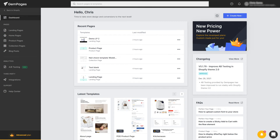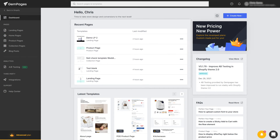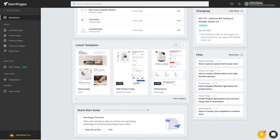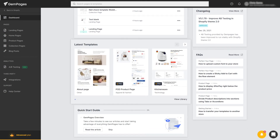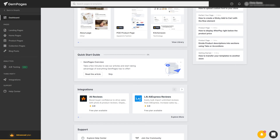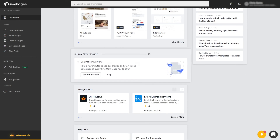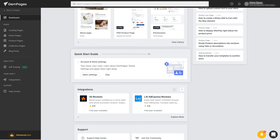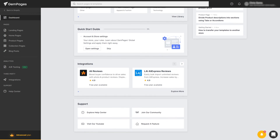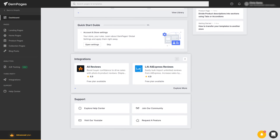Let's go through the left and right sections in the original order. In the left section, we can find the list of recent pages to pick up the work where we left off. Moving down is the latest template section where you can draw inspiration to spice up your store design. The quick start guide is another gentle reminder to ensure you're equipped with GemPages fundamentals. At the bottom, the integrations and support sections will be here for your convenience.